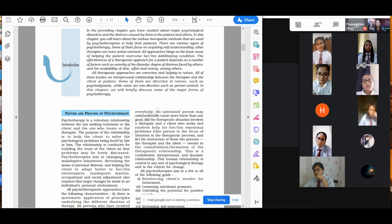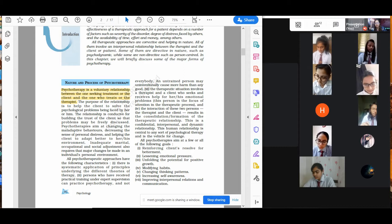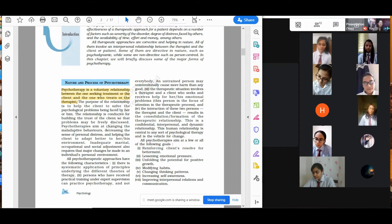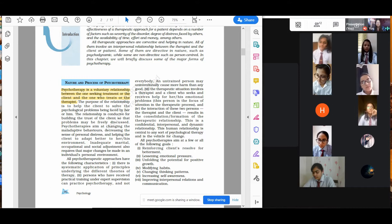Starting with the chapter — nature and the process of psychotherapy. You can underline the first three lines, which give you the definition of psychotherapy. It is a voluntary relationship between the one seeking treatment, the client, and the one who treats, the therapist. When we are giving psychotherapy to an individual, we need a therapist as well as the one who wants that particular therapy. There needs to be a demand for a particular service.